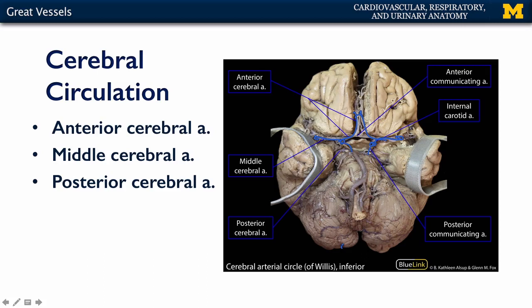Here we can see the vertebral arteries, and you can see there's a little bit of variation with respect to their size. Ascending, there's our anterior spinal artery, there's PICA. Not shown would be the posterior spinal arteries — those would be behind the spinal cord. Here's the basilar artery, some of the pontine branches, the superior cerebellar artery, and then the posterior cerebral artery.